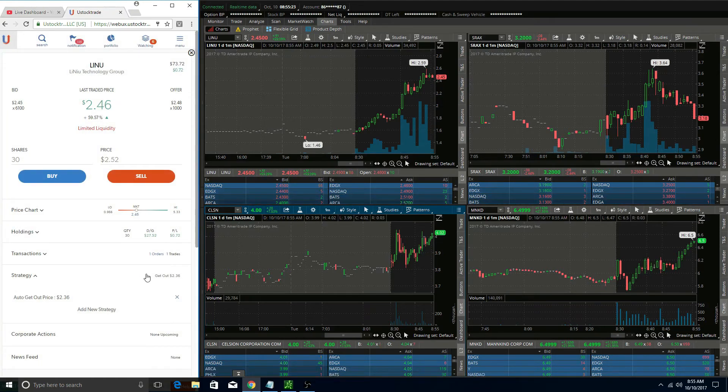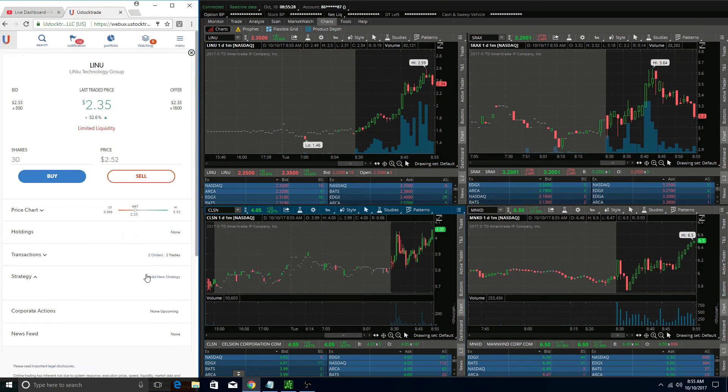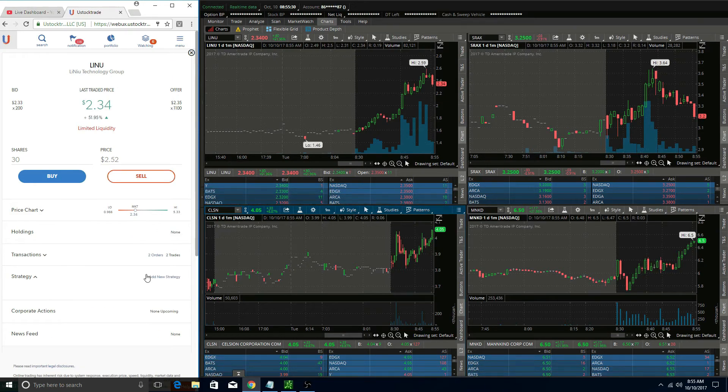Yeah, it was frustrating guys. If you experienced this too with UStock, let me know in the comments below, and hopefully it won't be like that again tomorrow.